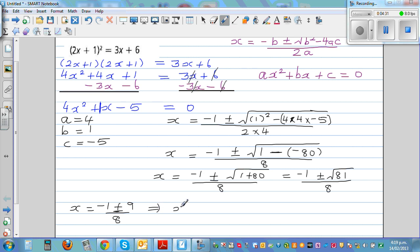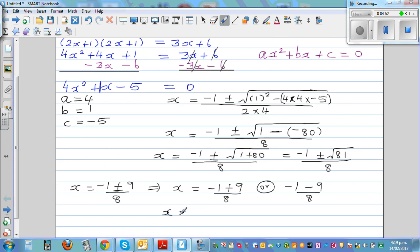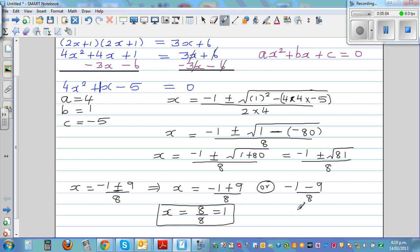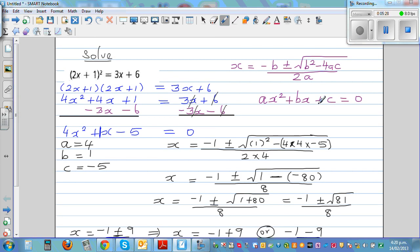This implies x equals (negative 1 + 9) / 8, or x equals (negative 1 − 9) / 8 — there are two answers. So x equals 8/8, which is 1. That is one answer. The other answer is negative 10 over 8, which simplifies to negative 5 over 4, or negative 1.25. These are the two solutions of this quadratic equation using the quadratic formula.